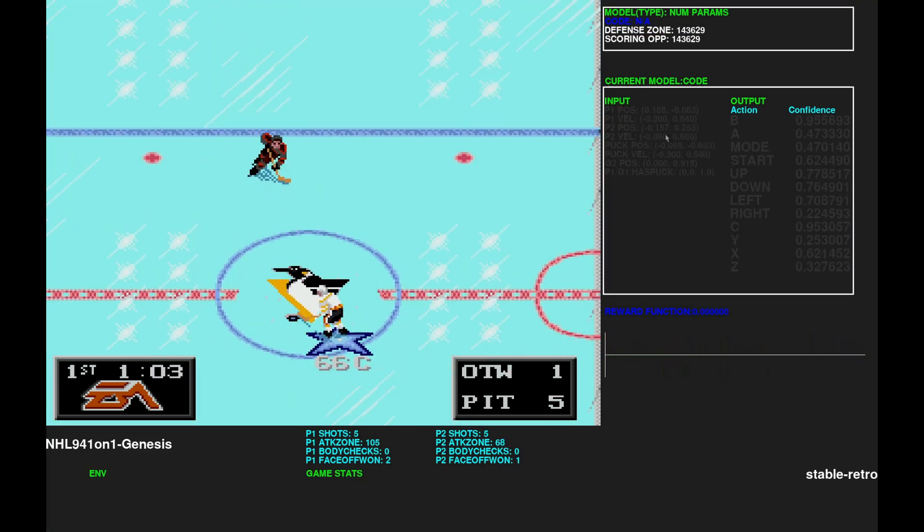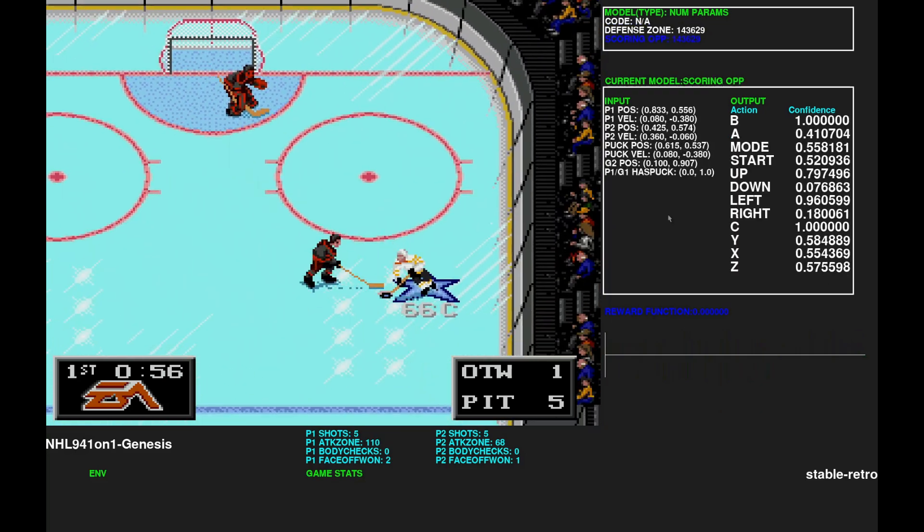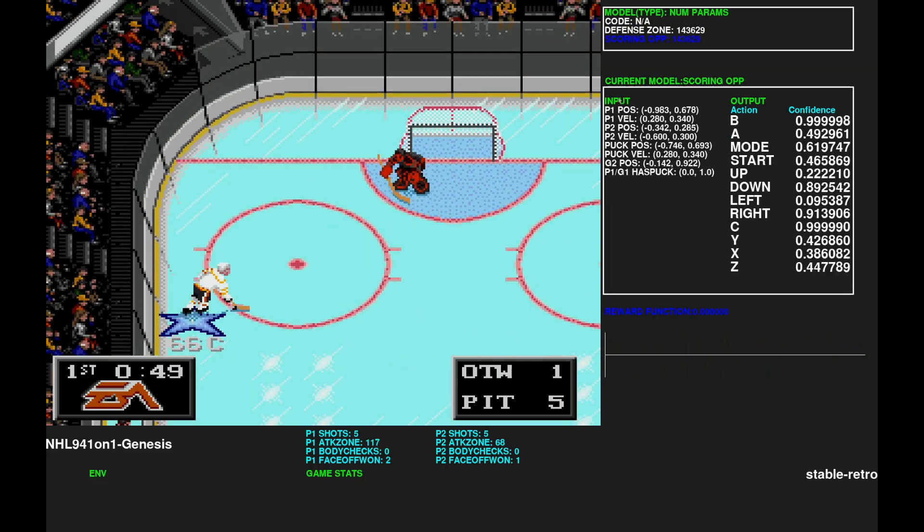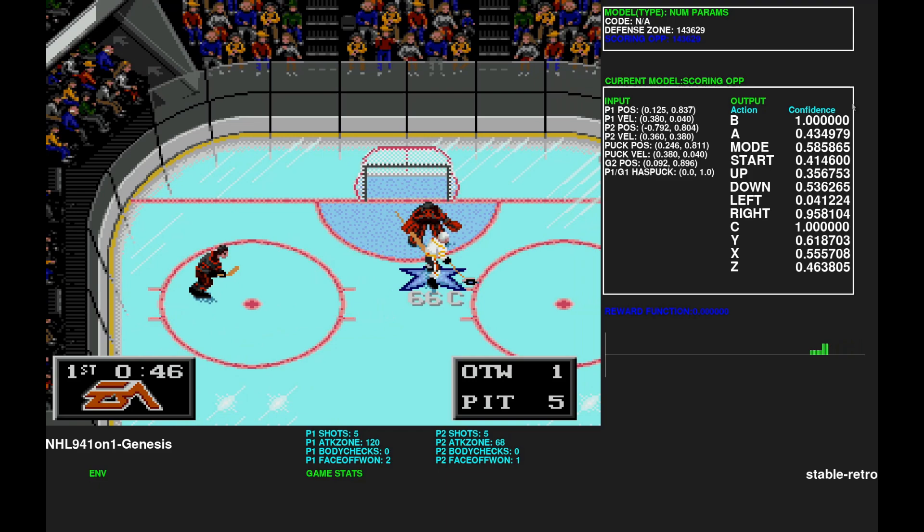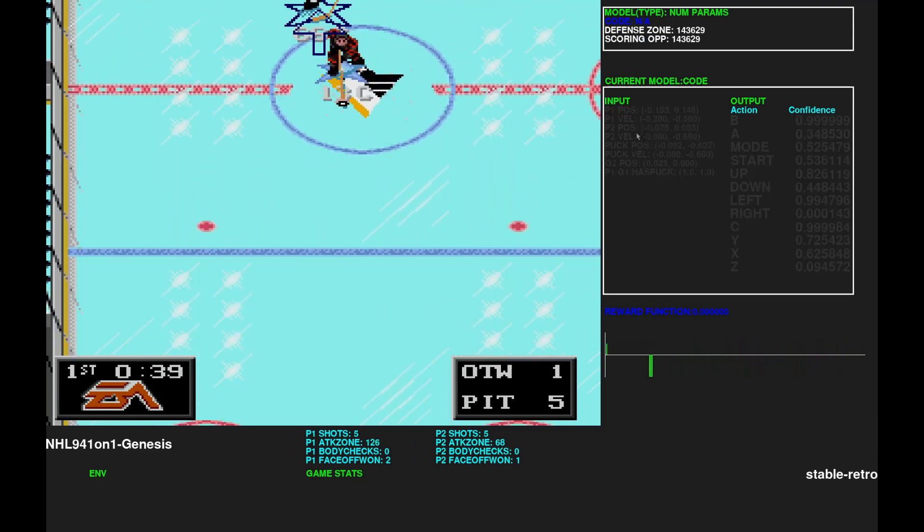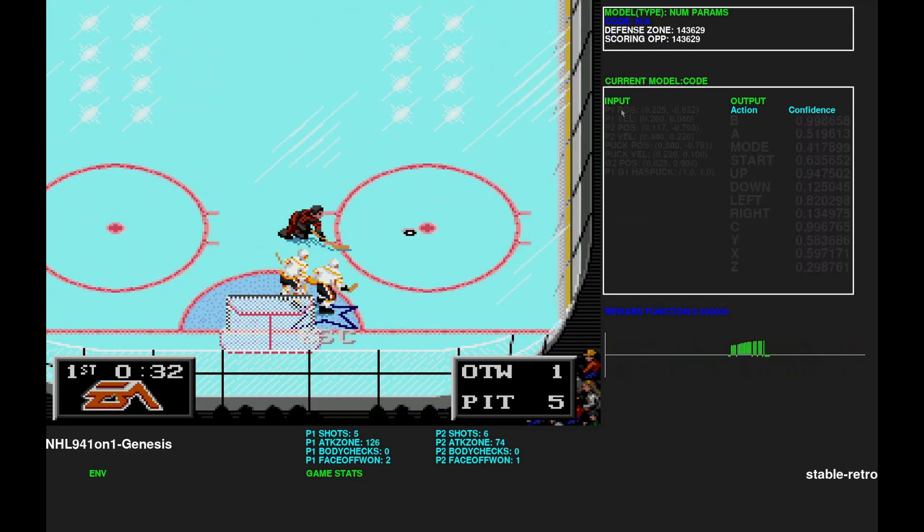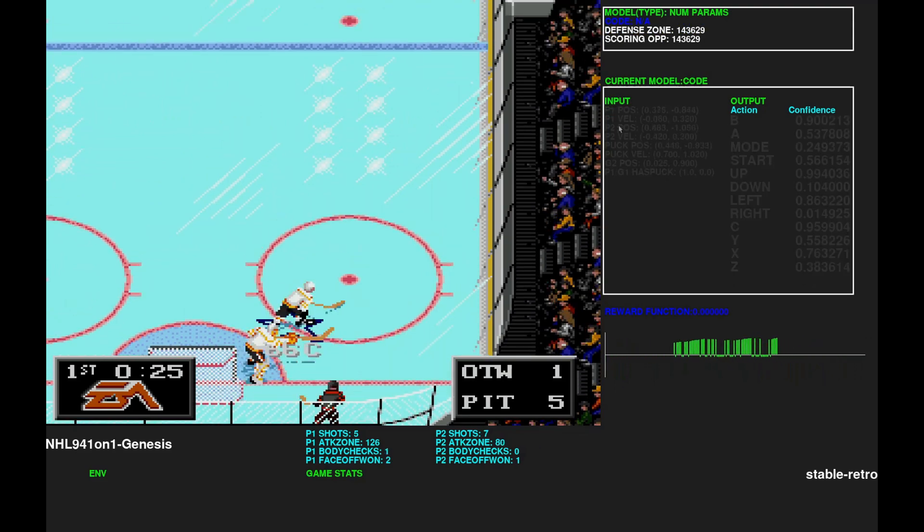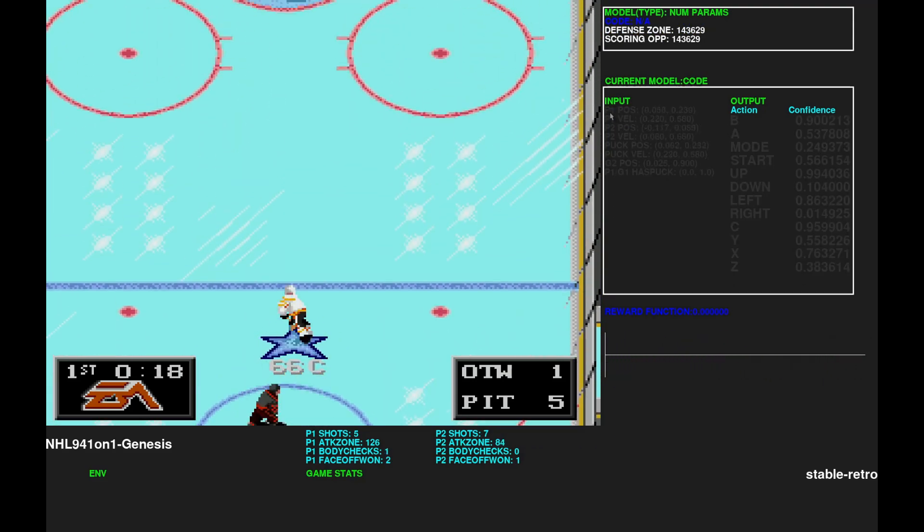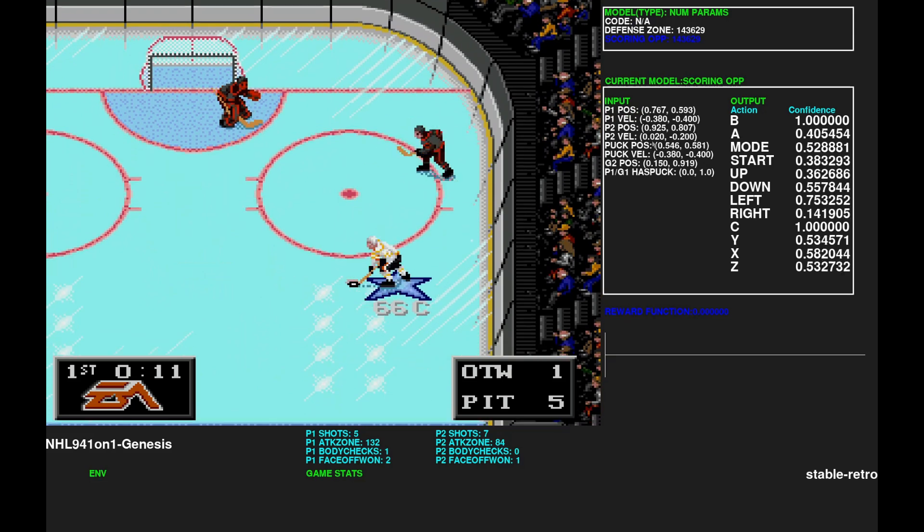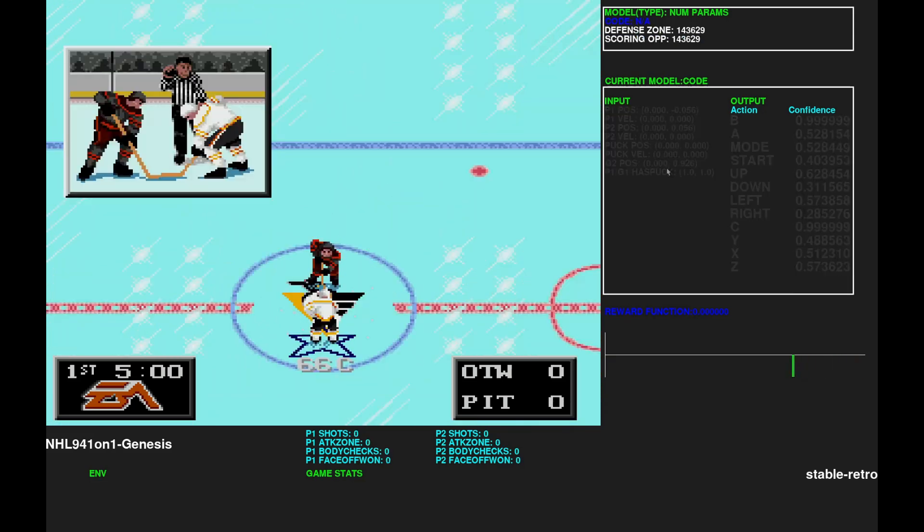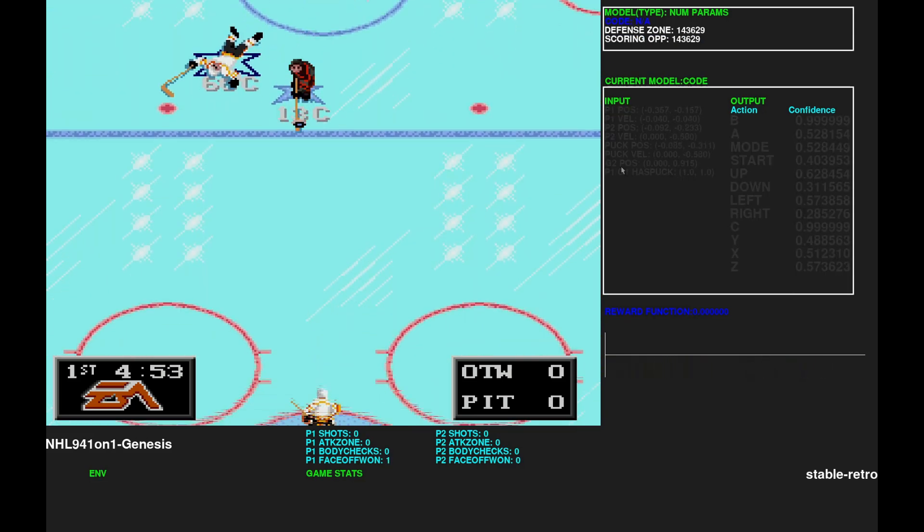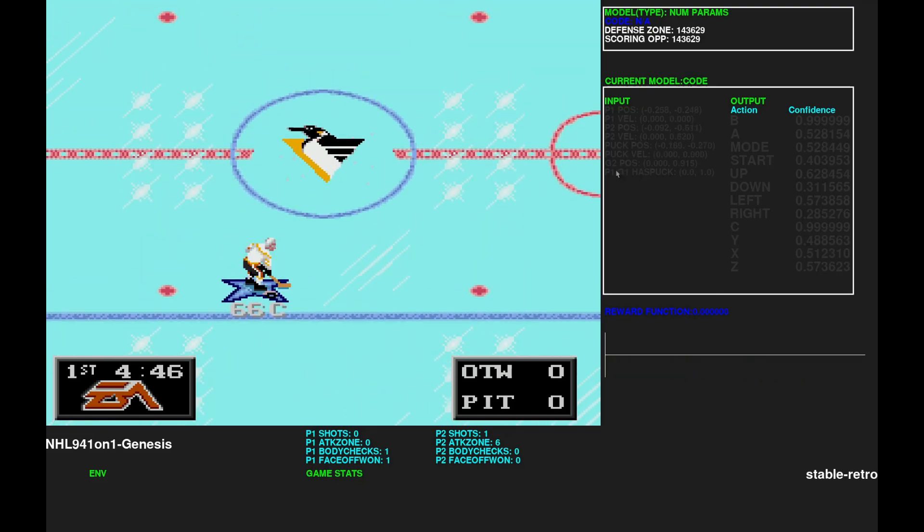So back to the model section. You see the input on the left side and the right side is the output. The input, I made some changes. So as usual, there's the position and velocities of player 1, player 2, and the puck. Also the position of the goalie, opponent goalie.